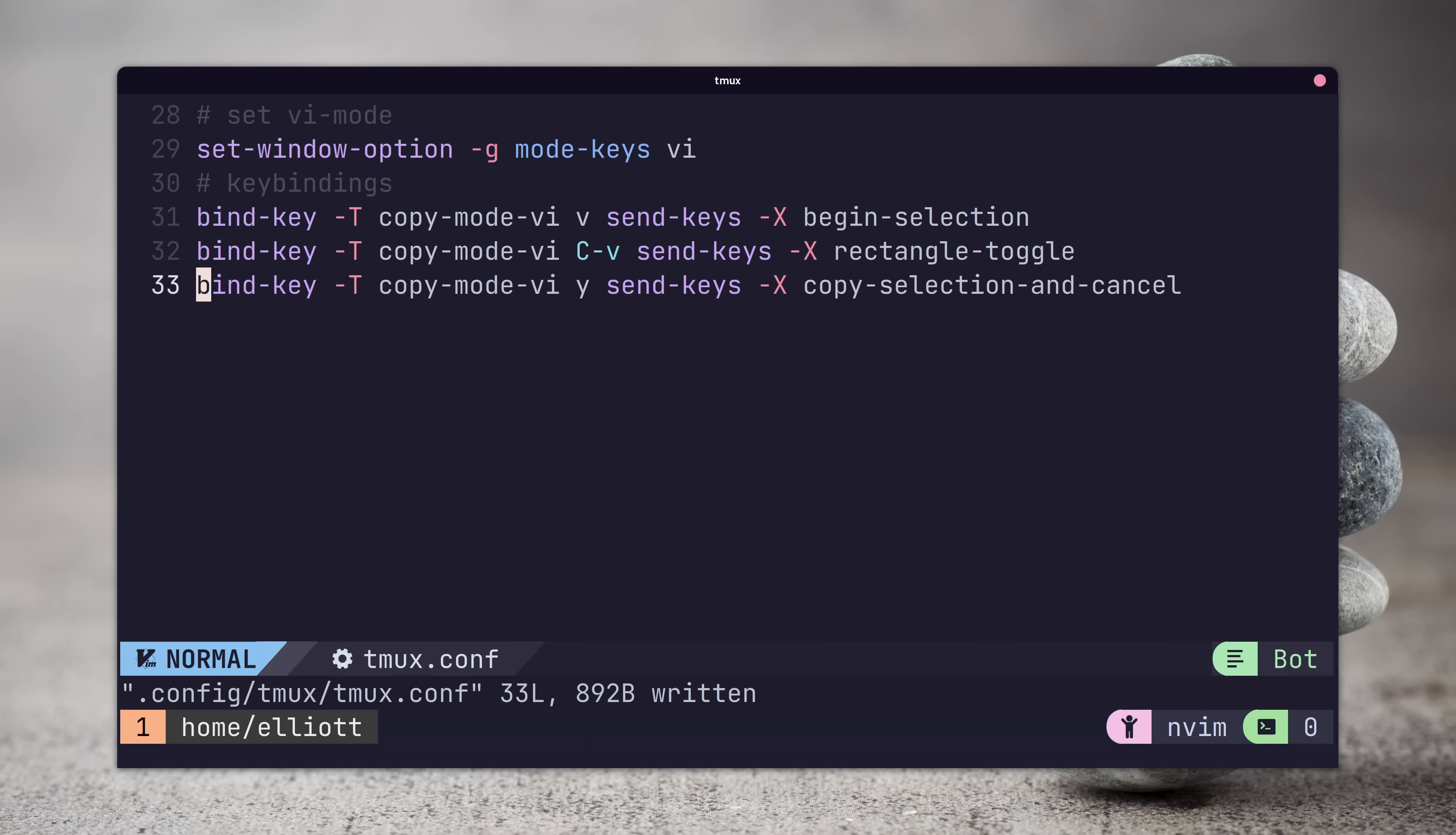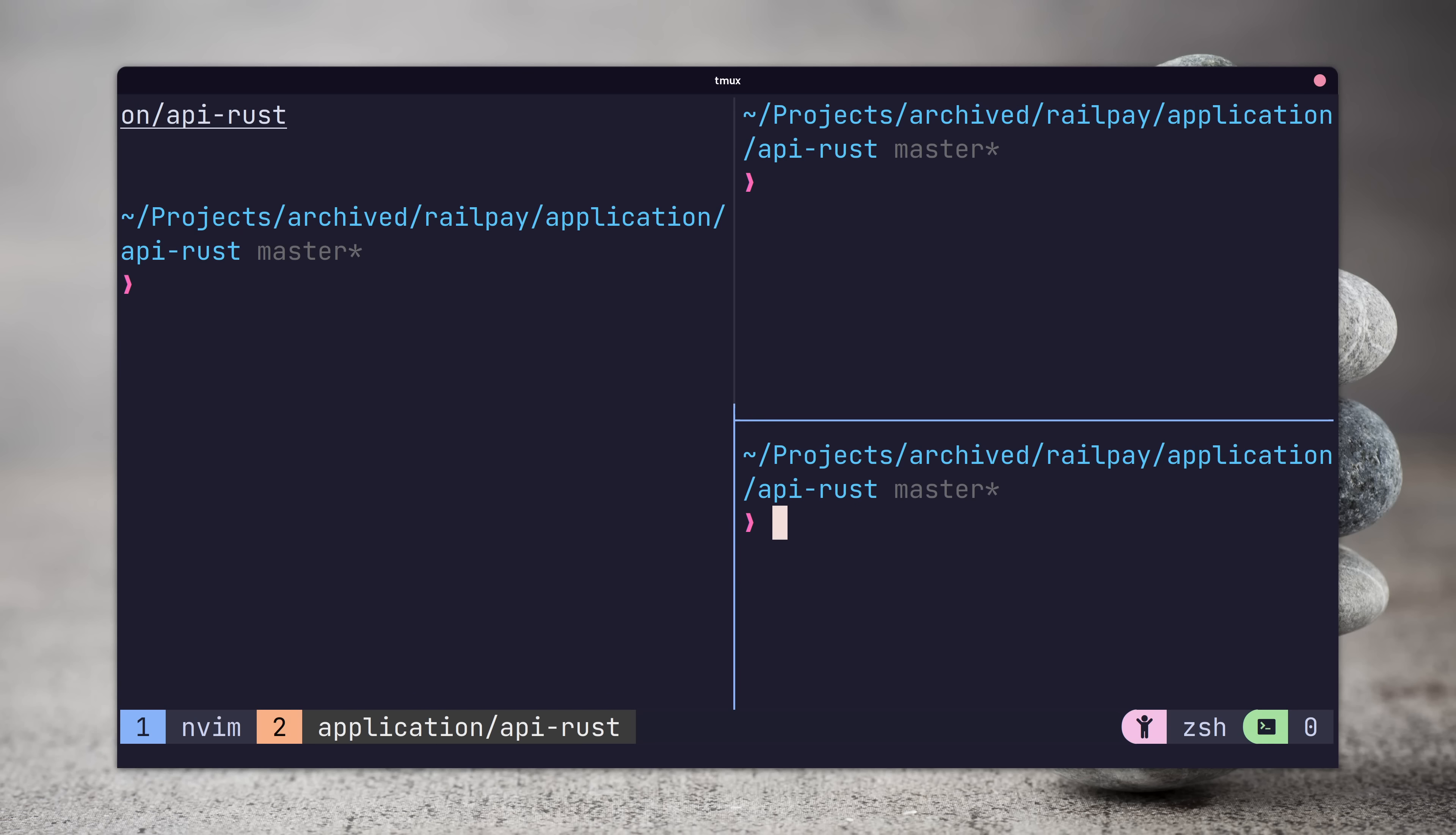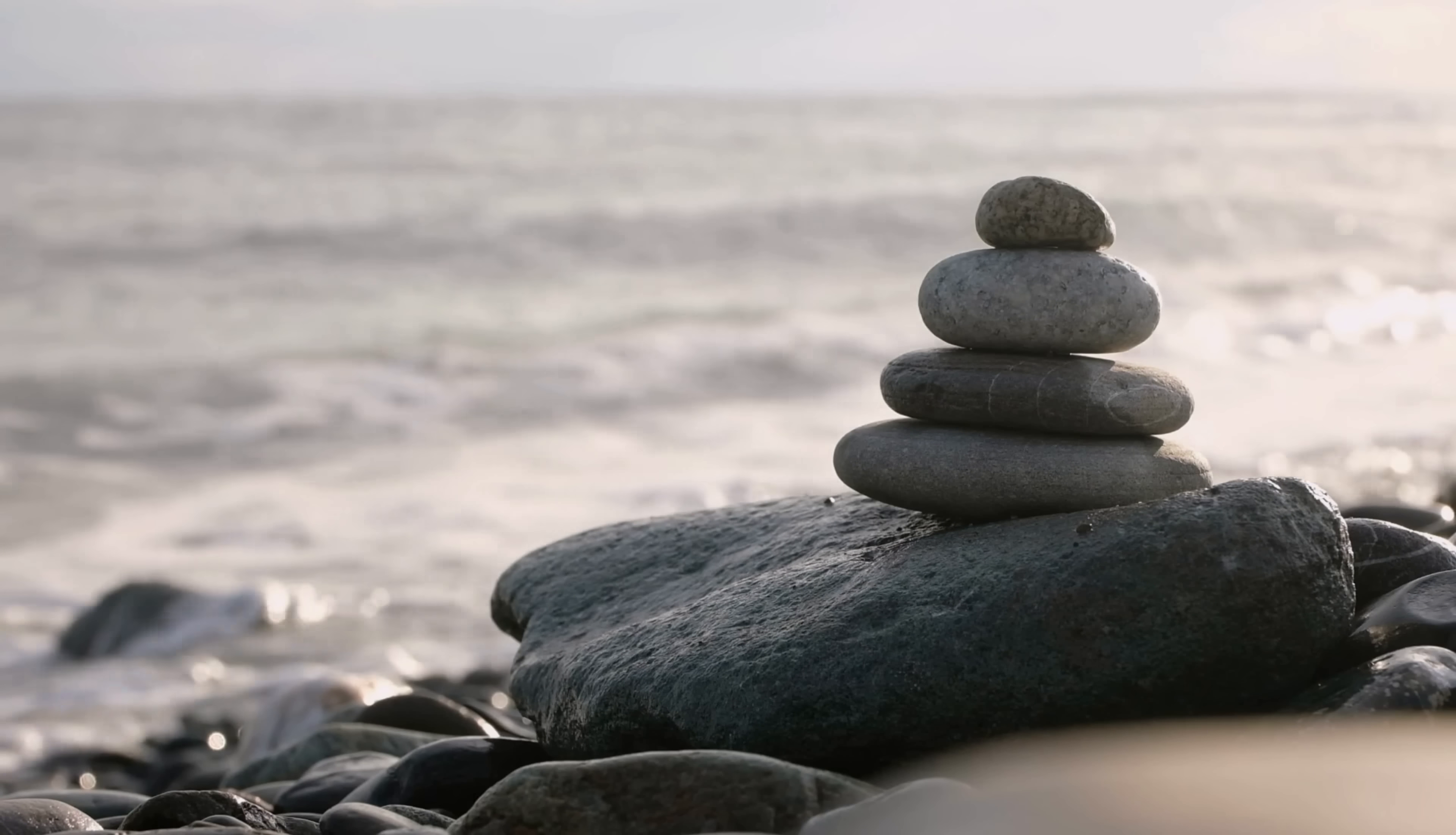We can do this by adding the following lines to the tmux config which rebinds both the horizontal and vertical split pane keys to add the current path to the split command. Now after sourcing our changes whenever we press the prefix and percent sign or the prefix and quotation mark commands we should open up new panes in our current working directory.